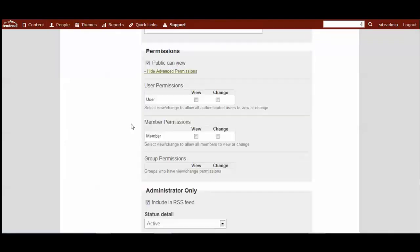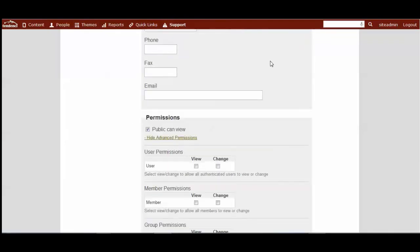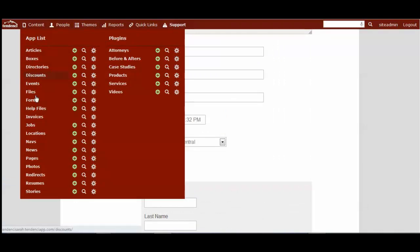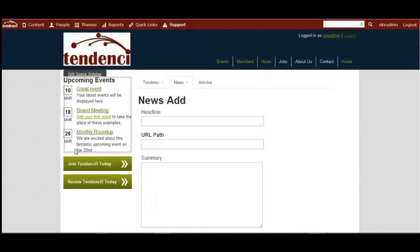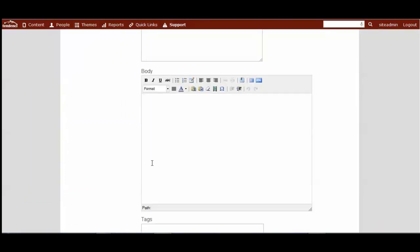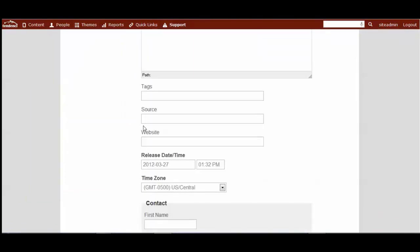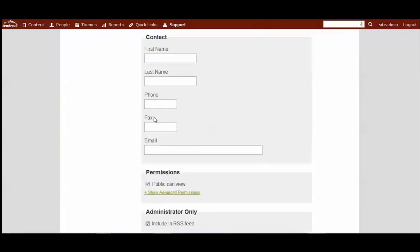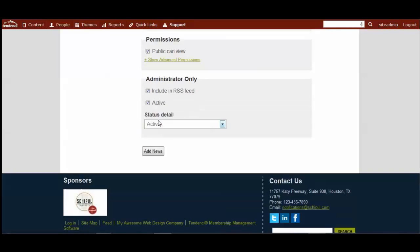So that would be adding an article. And then adding a news story is very much the same as adding an article. You see the body title, it has the source, it also has the release date and the contact information.